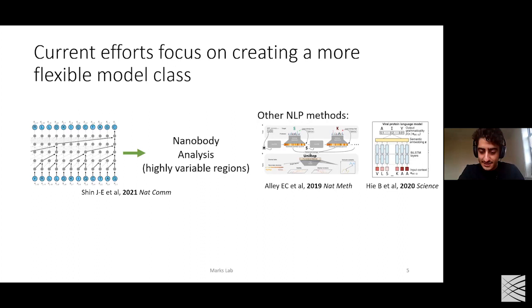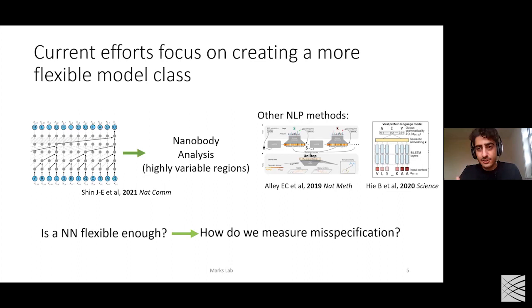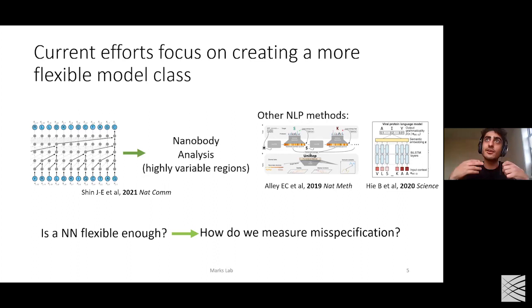These have proved great for analyzing more complicated protein sequences, but there's still a large gap between nanobodies and full genomes. So one question: if you want to scale up these generative models to full genomes, is your neural network flexible enough? You can apply a neural network to a genome and ask whether you got close to fitting the data or not. So how do we measure misspecification once you fit the model?